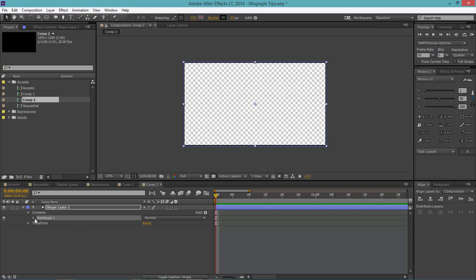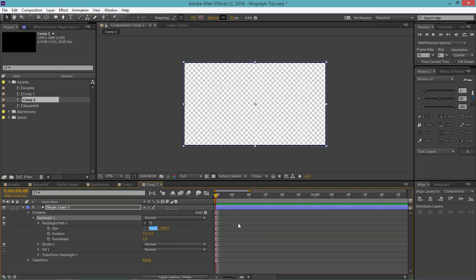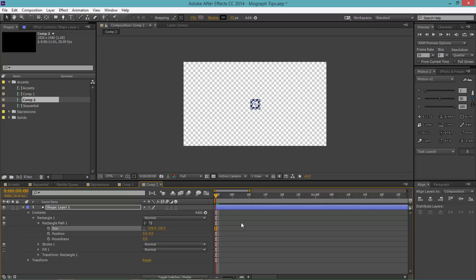Let's twirl down the rectangle one, twirl down rectangle path one. For size you want to uncheck the chain and then right here 100 by 100. So you can see here we have a little square.